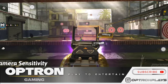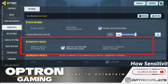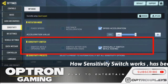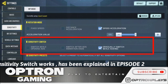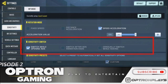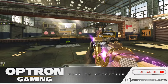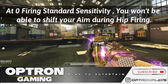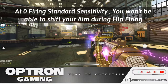I have already explained in episode 2 what sensitivity switching is — our camera sensitivity gets switched to firing and then vice versa. You can go watch episode 2 if you still haven't. Now let's talk about firing standard sensitivity.